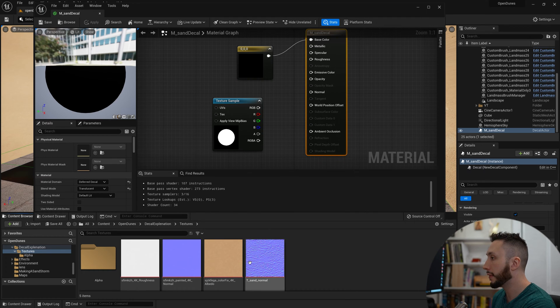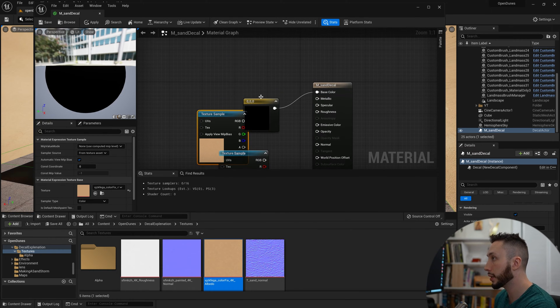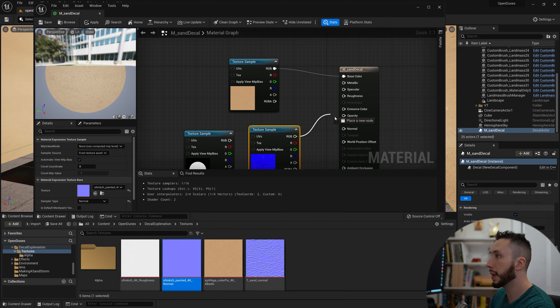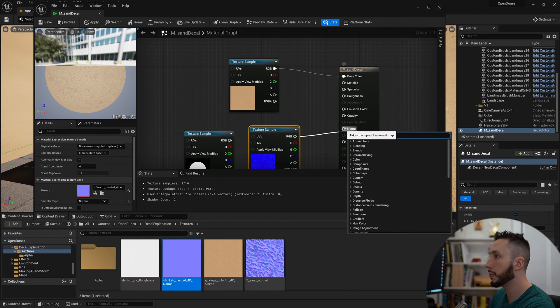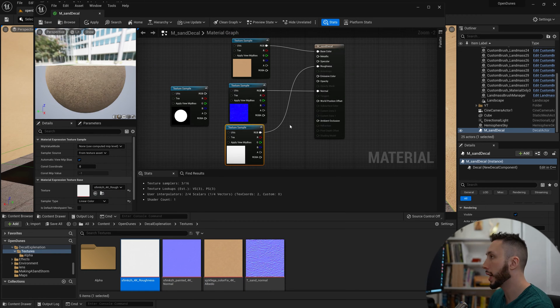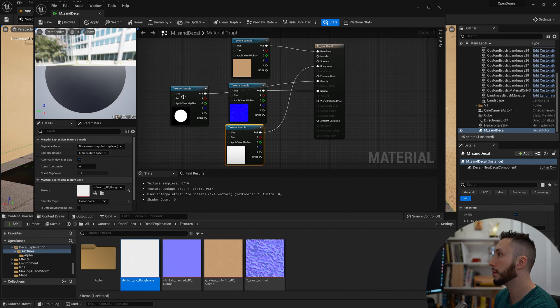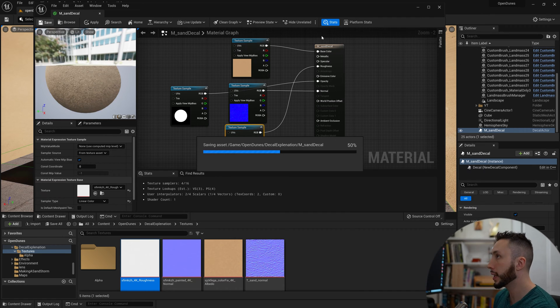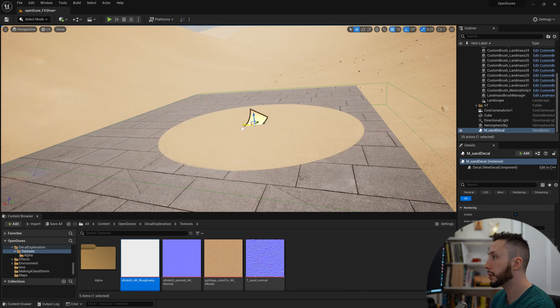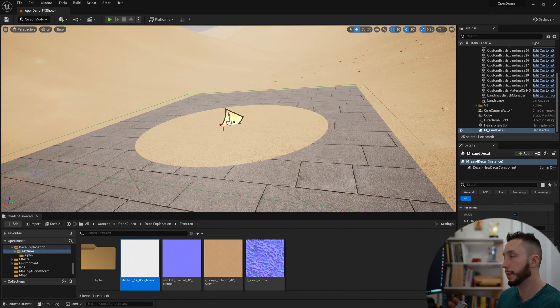I have my sand color here which I'm going to drag into my material. I'm going to connect it up to base color, connect my normal map as well, and finally my roughness map. Now we have our sand connected. We'll connect our mask, hit save, and take a look at what we have. This looks already pretty great. We have a sand material being cut out by the sphere.